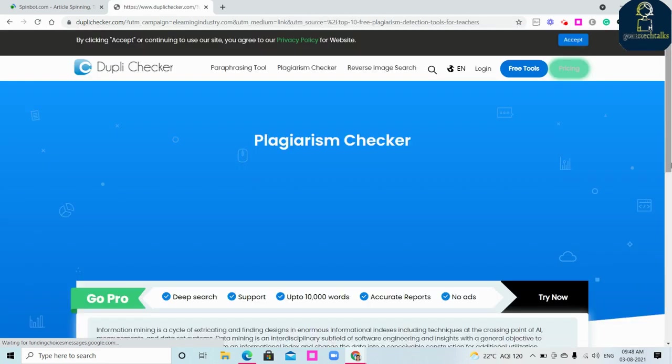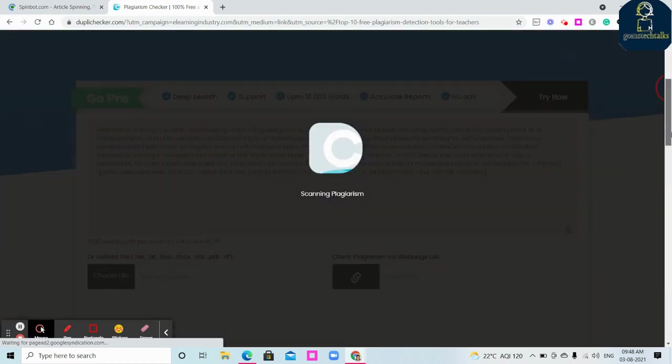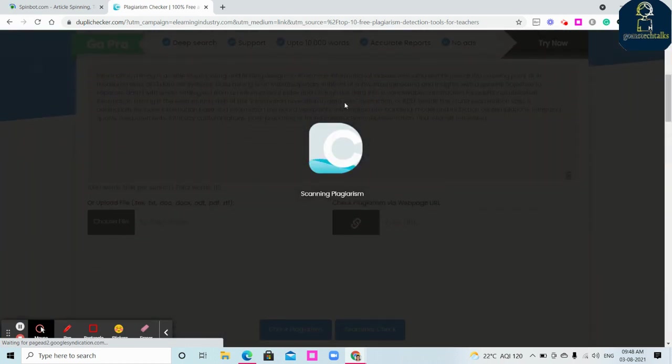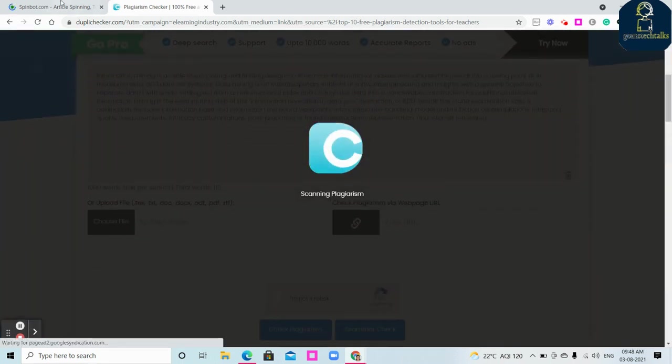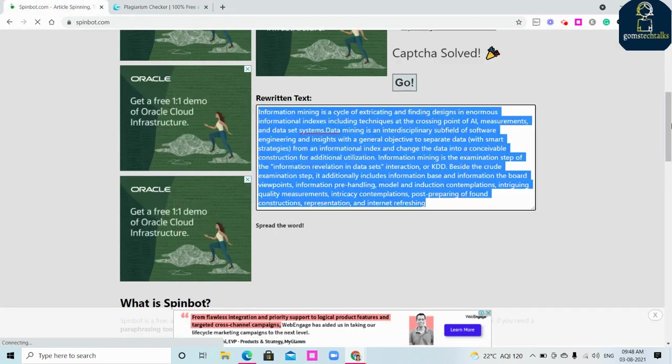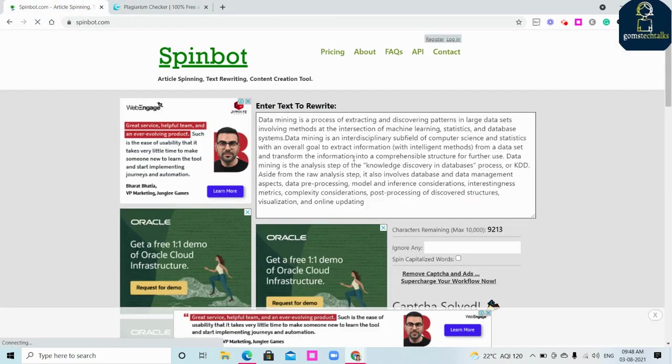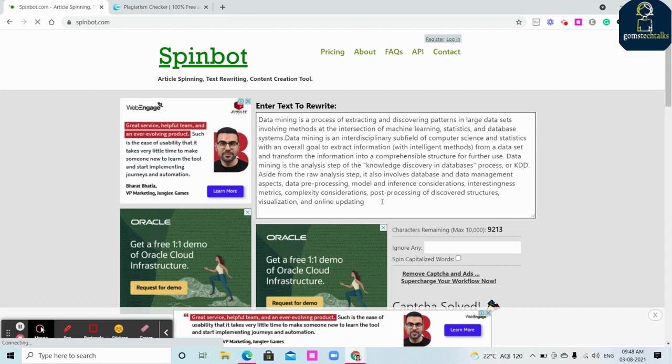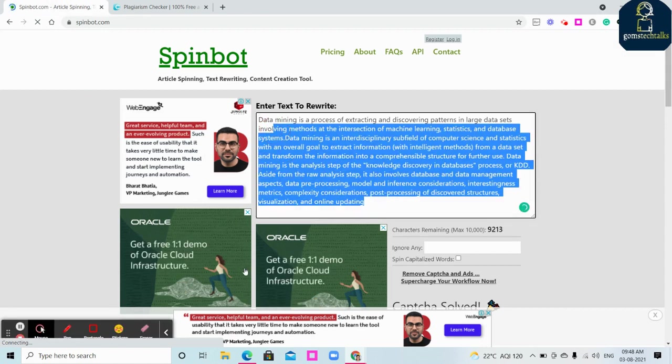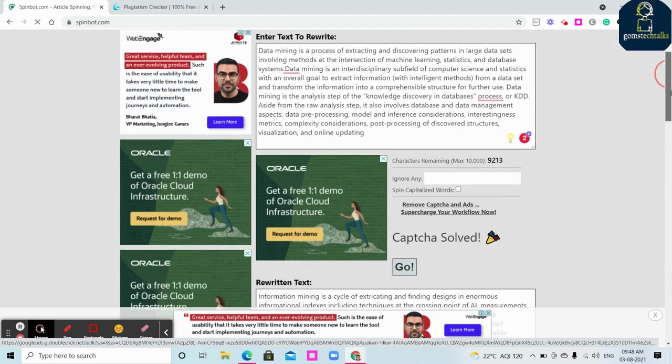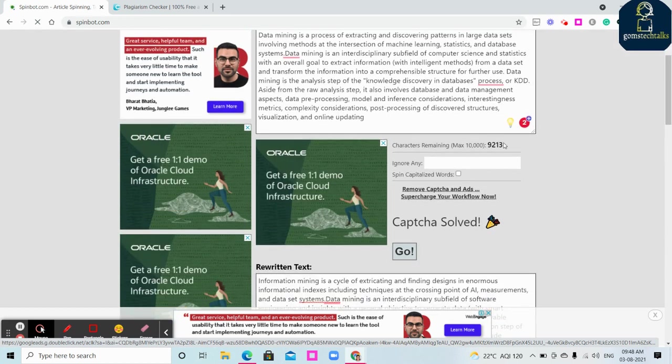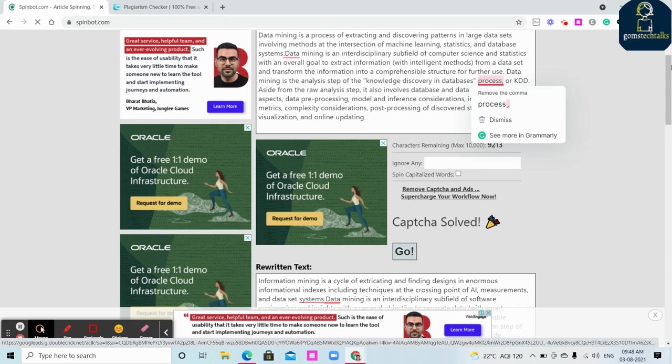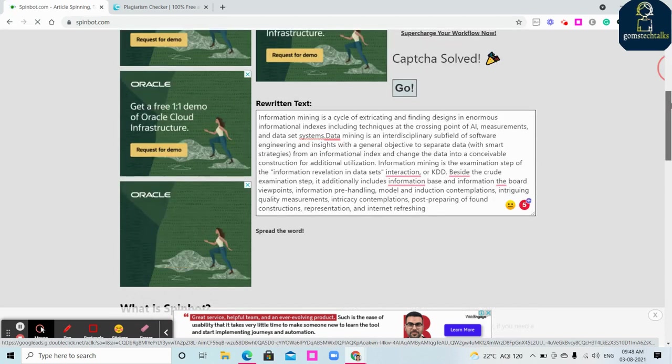Wait for its analysis. It will start analyzing. It is analyzing now, it is scanning the plagiarism. So what happens is the Spinbot is a website where your data, whatever the content which you are giving here, will be rewritten.